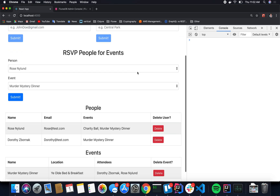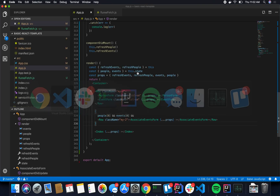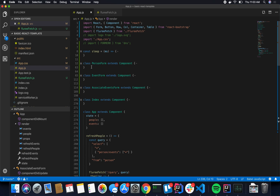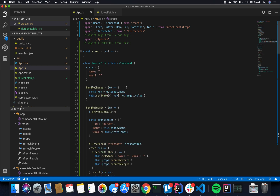We'll start by looking at how this is set up in React. It's very simple — I just have a person form, event form, associate events form, and the index, which is those two tables we saw at the bottom. We'll start by looking at the person form, which is creating those person entries in the database. If you're familiar with Flurry, you know that person would be a collection, and each of the descriptive points for people in that collection would be what we call predicates.